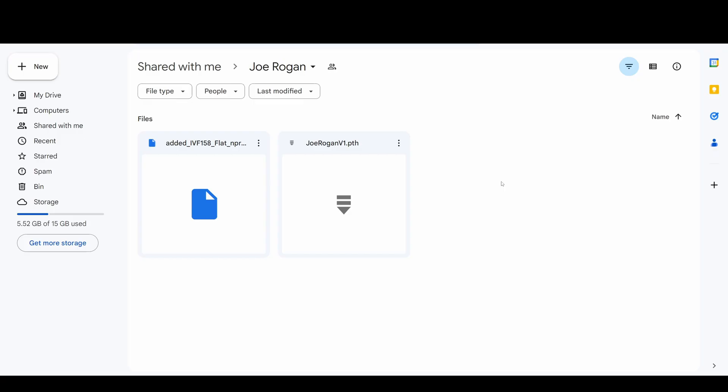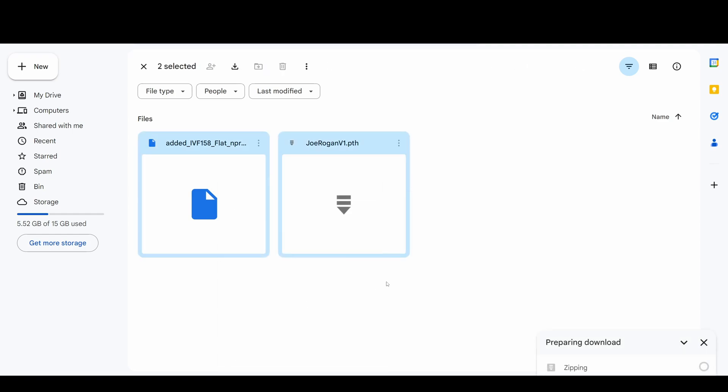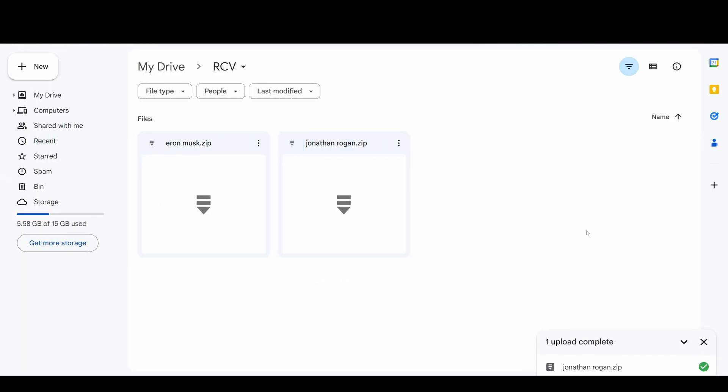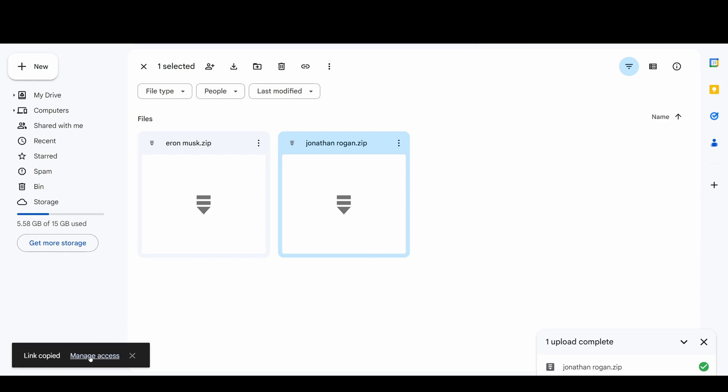Sometimes the link doesn't contain a zip file. In that case, you can just download these files and Google Drive will automatically turn them into a zip file. These folders can be uploaded to your Google Drive. Just create a link and make sure people can access it.